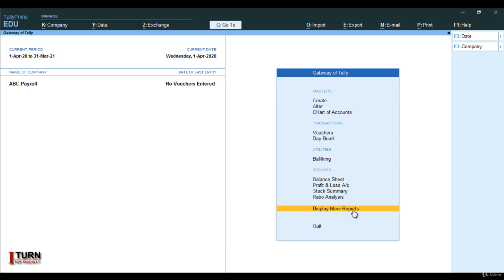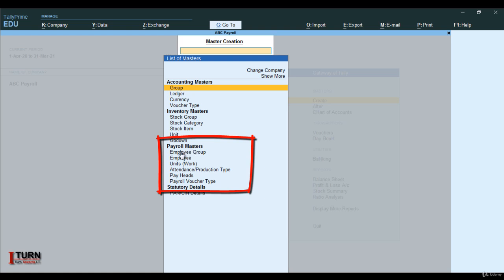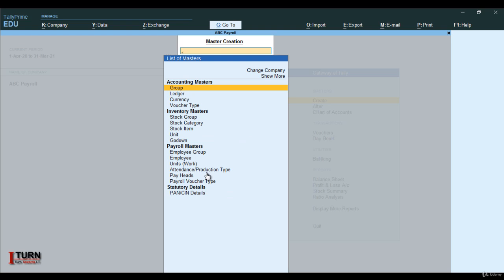The next thing is to go to create under masters. Once we are in the create of masters, you may see payroll master, and under payroll master you will be able to see all these details: employee group, employee units, attendance production type, pay heads, and payroll voucher types. These are the things which were not visible previously, but right now because we have activated the feature, it is now visible.